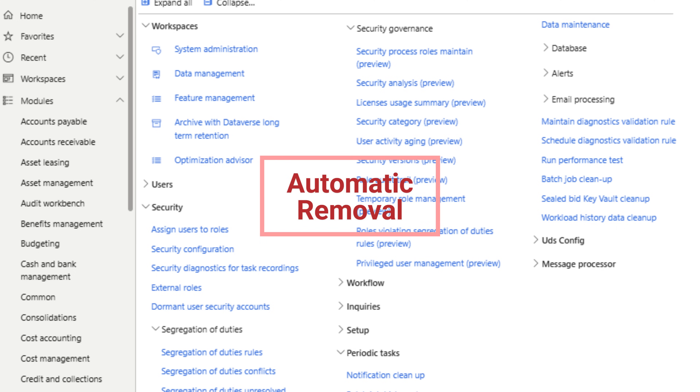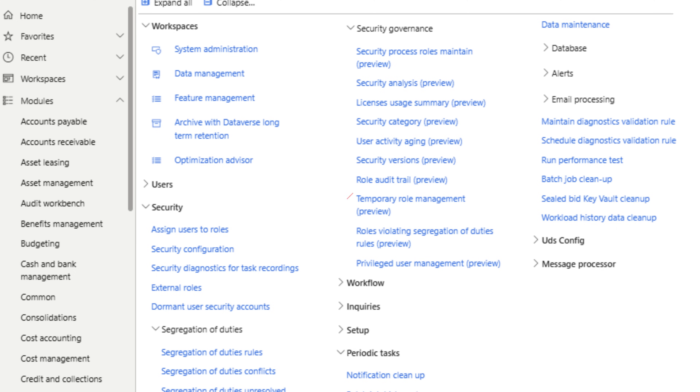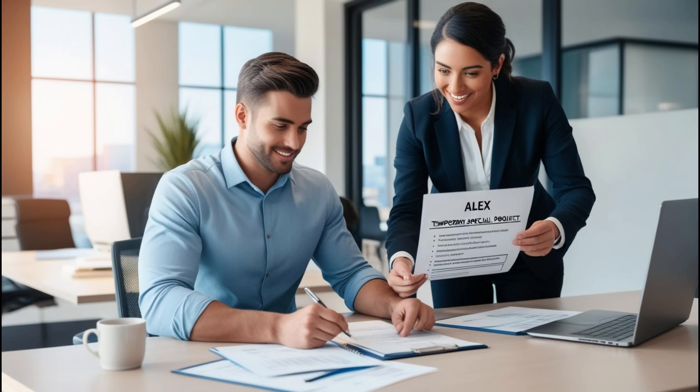Consider an employee, Alex, who needs temporary access to the finance module for a specific project. With this new framework, Alex's manager can easily assign the necessary roles for a specified period. Once the project is completed, the system automatically removes those roles, ensuring security and compliance without manual intervention.